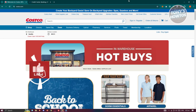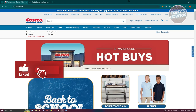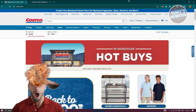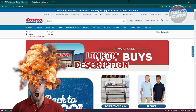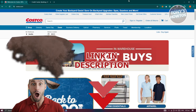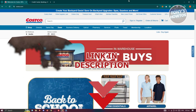Hey guys, welcome back to Tony's How To Use. In this video, I'll be showing you how to log in to your Costco Citi Card Online Account. So let's get started.